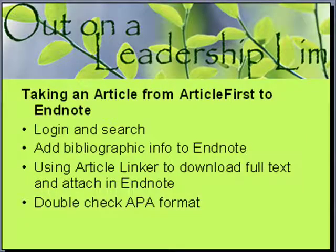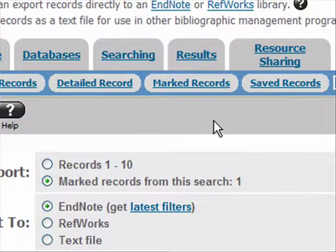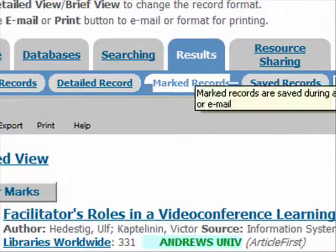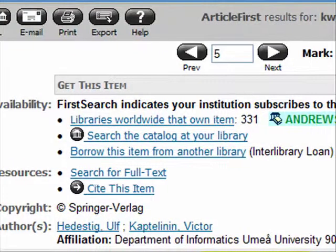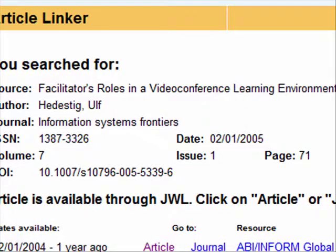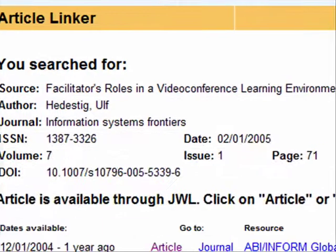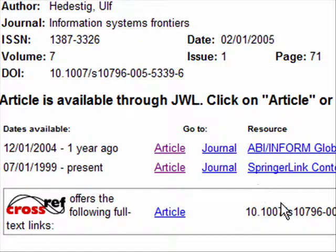The next thing I need to do is get the full text, and this is where it gets a little interesting — it may ask you for a password a few times along the way. I'm going to come back into Internet Explorer where I have my First Search, go back to my marked records, and here's my record. It says 'at Andrews.' I'm going to click on the record to get more information. Here's this nice little link that says 'search for full text.' I'll click on that and another window opens up — you may be asked for a password again because you're going to another site. This is the Article Linker, and you'll see this in some of the other resources in future tutorials.